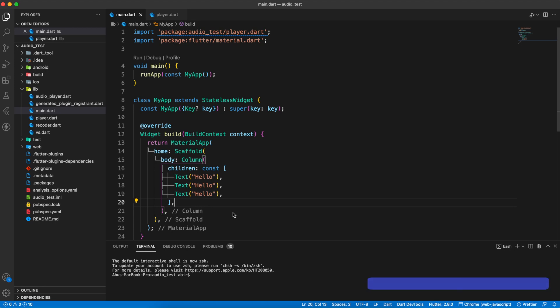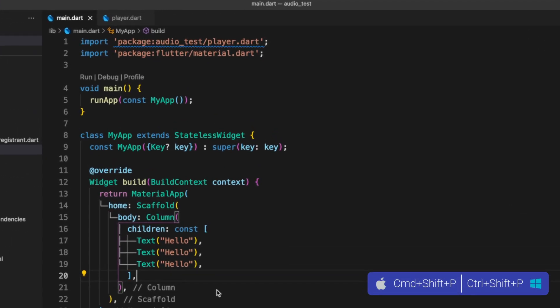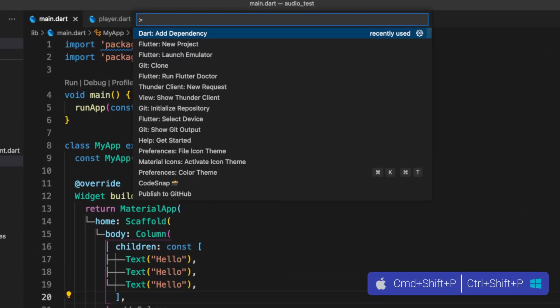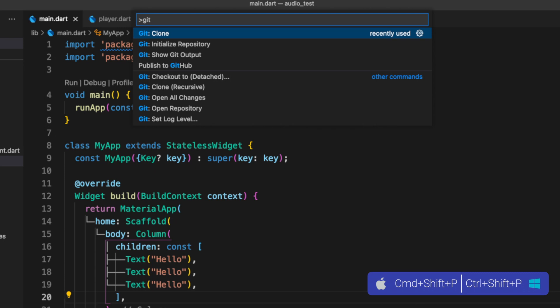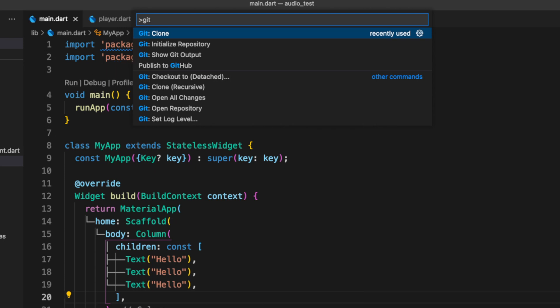You can publish your project to GitHub using command palette. The process is the same. Press Command Shift P, then type git, select publish to GitHub. Also you can clone your project or add any project from GitHub.